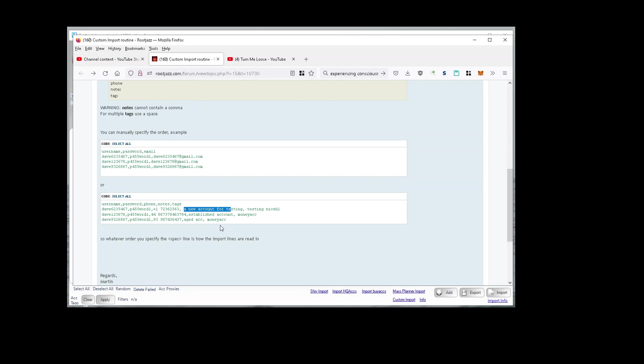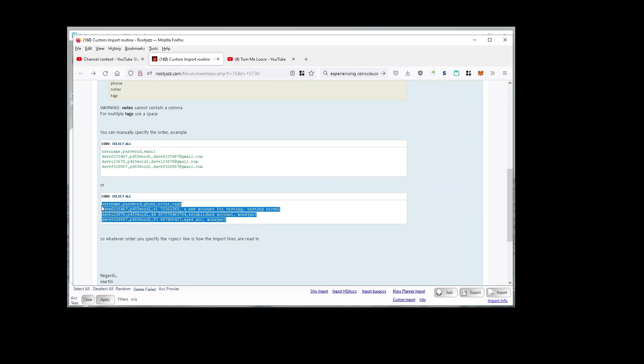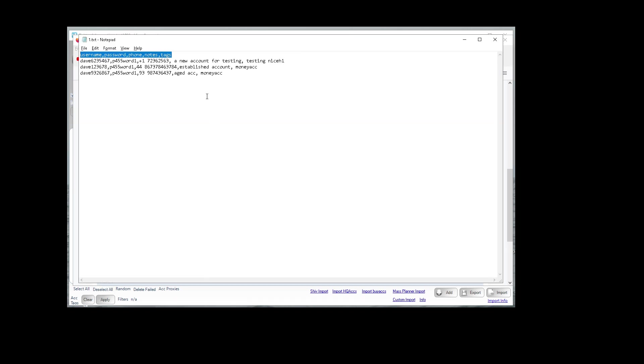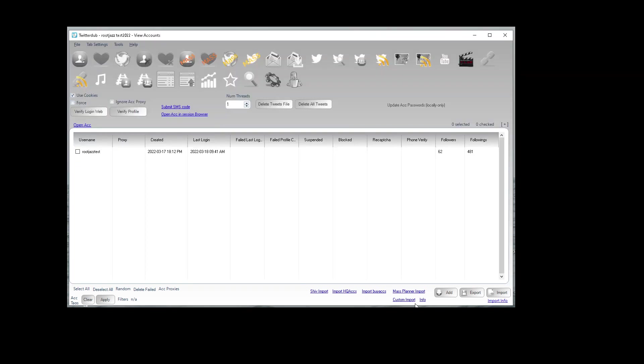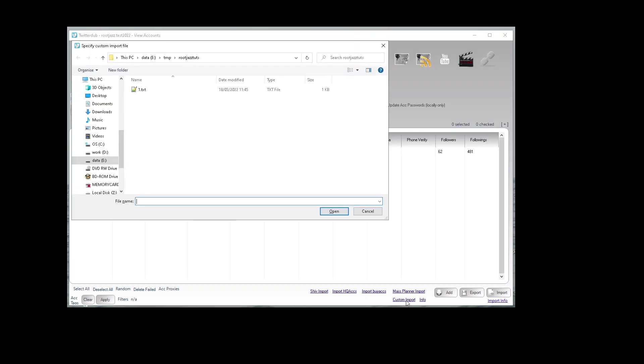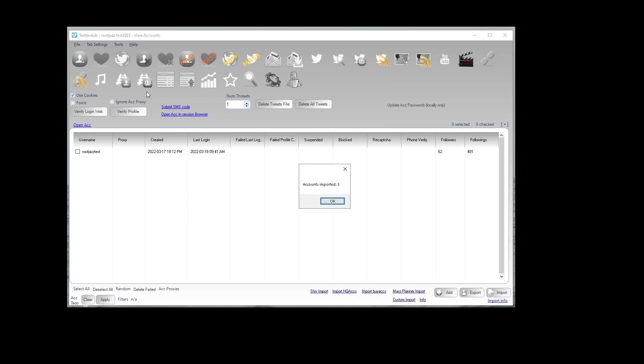So a quick test here—we'll take this data, and we've already got it here. Let's import that to the program, and all being well, we will see those accounts appear.